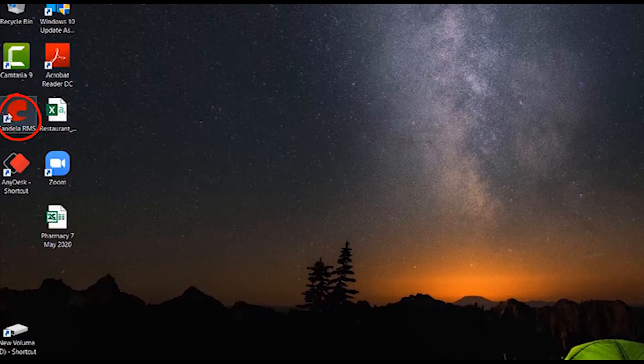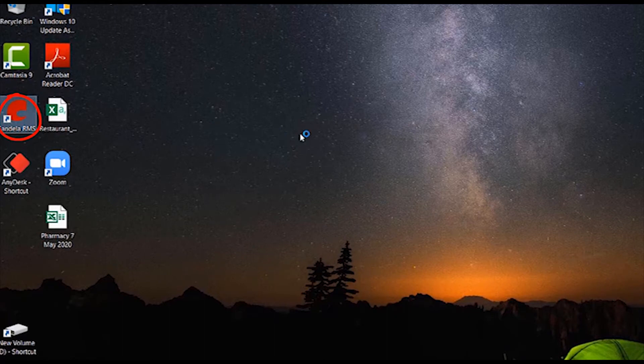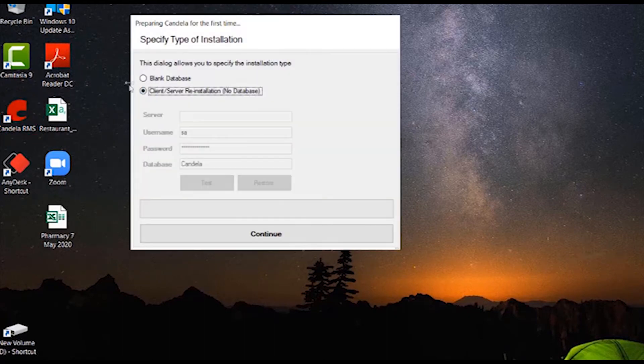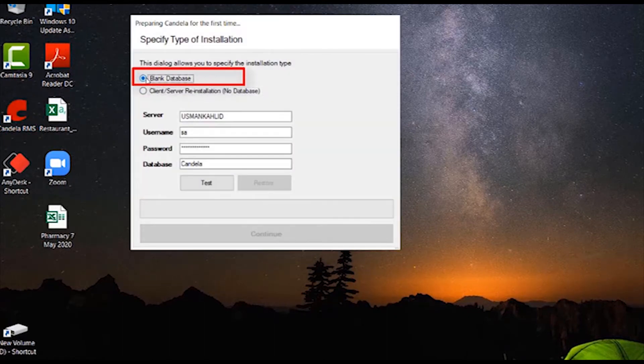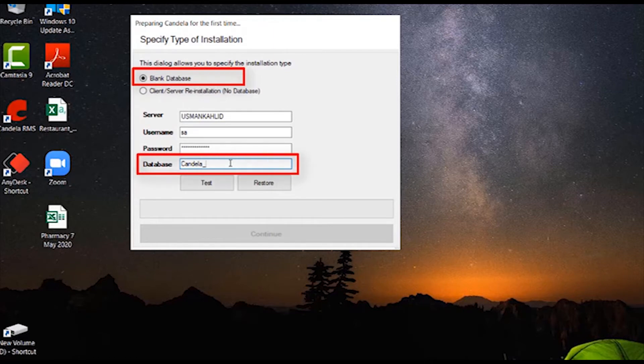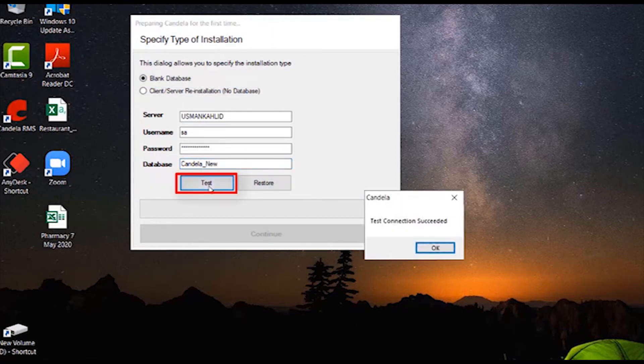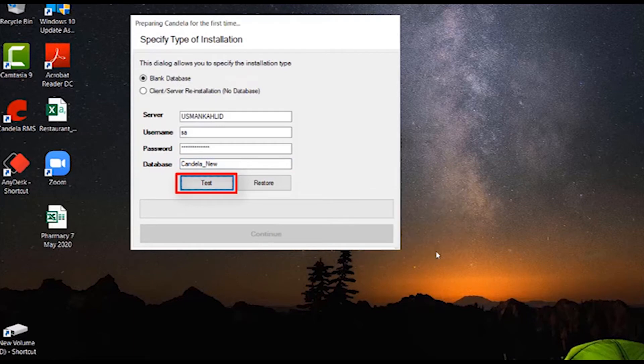Upon window appearance, click on Blank Database checkbox and name the database Candela new and then click on Test. After connection being successful, click on Restore button.